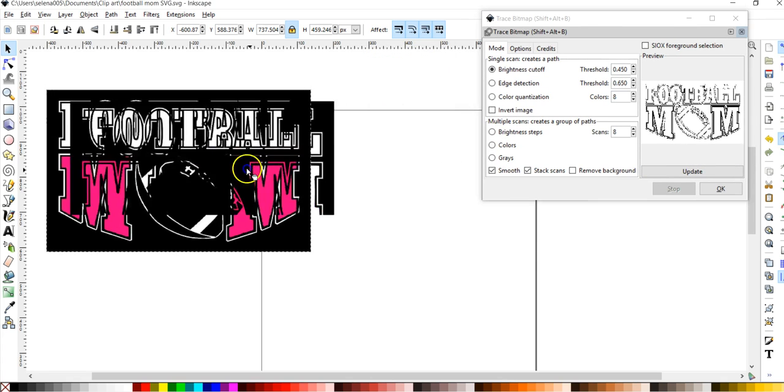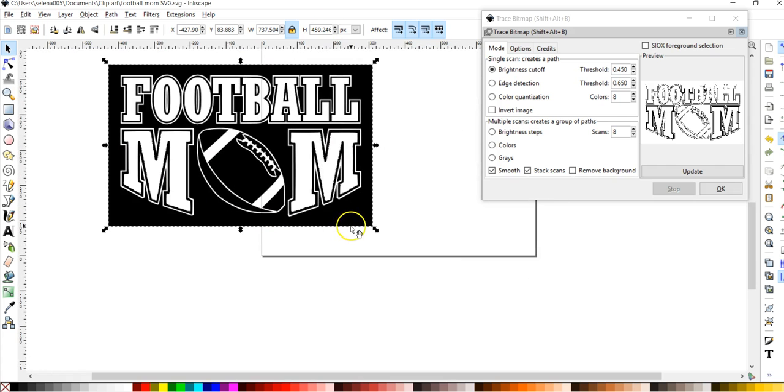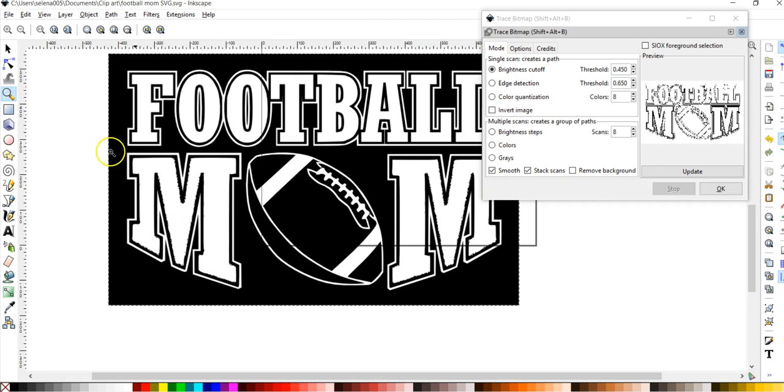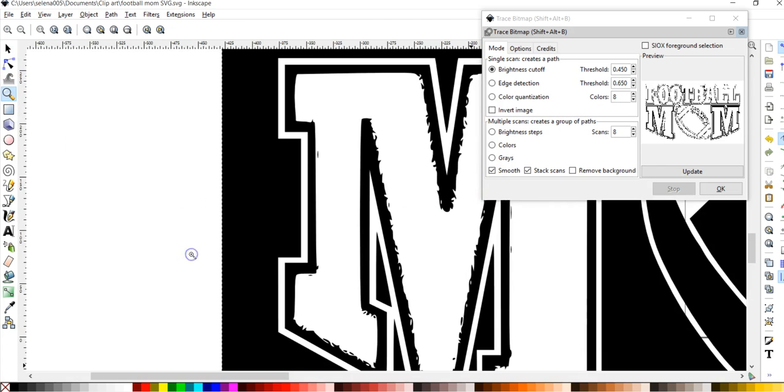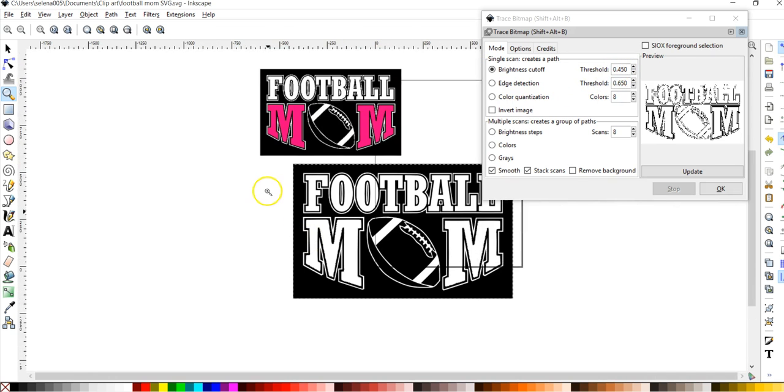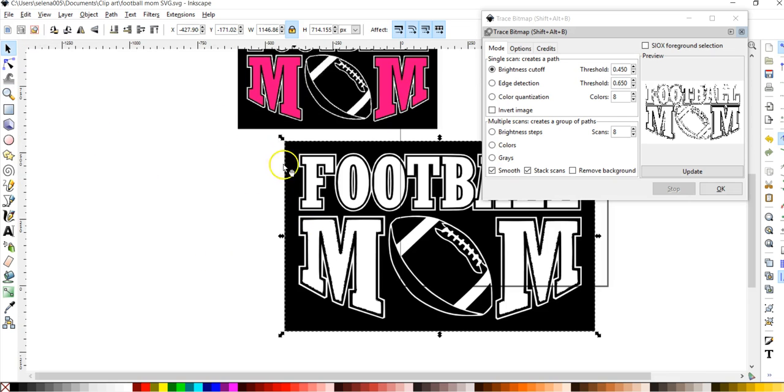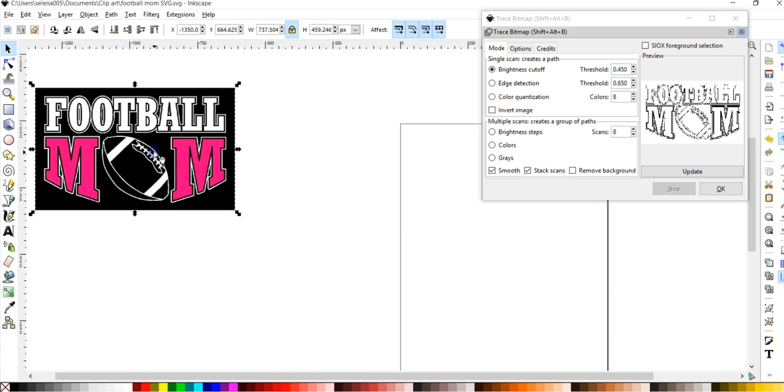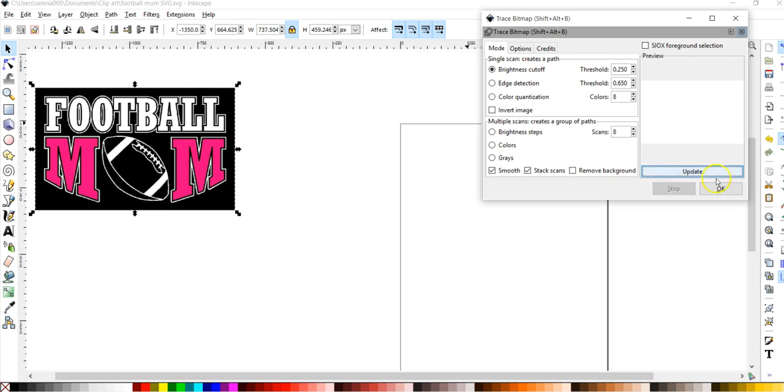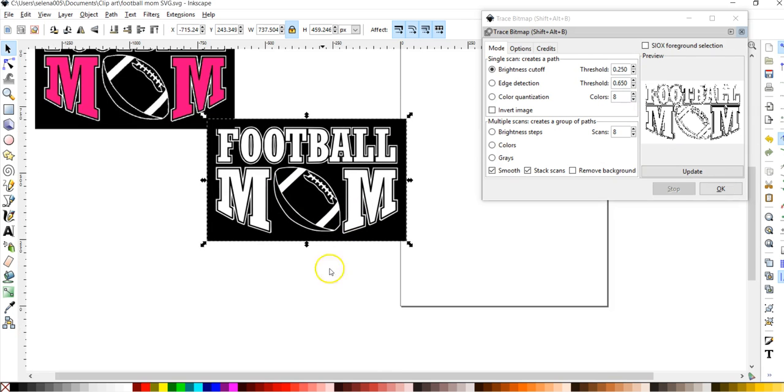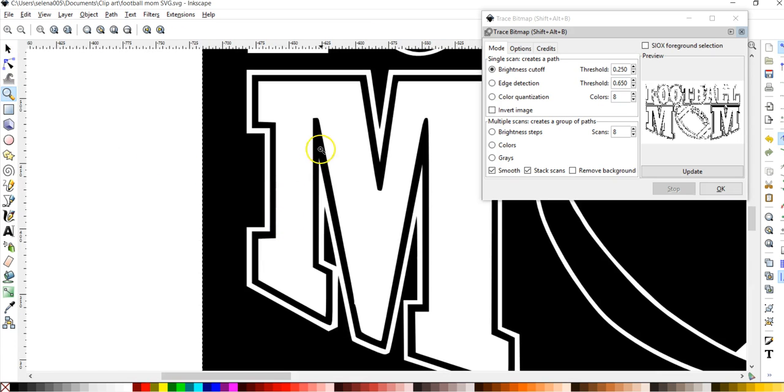And what it did is it traced it, which is this one here. But as you can see, the football word looks great but the M's on the mom part look really fuzzy. So .45 is a little bit too high for this image, so let's go ahead and delete this. Let's choose this one again and I'm going to drop it down to .25, click update and OK. And then let's take a look at that M. Alright, that's a lot better.